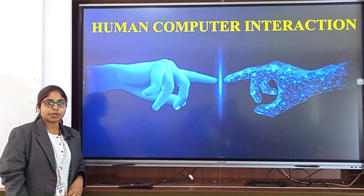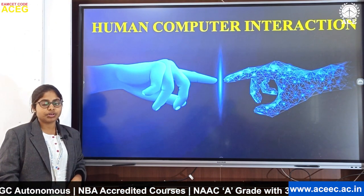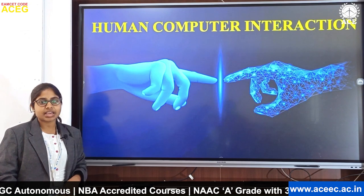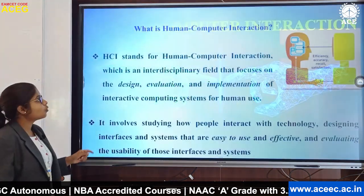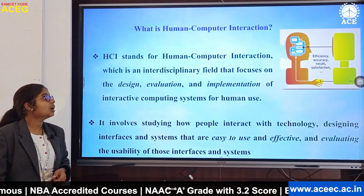My name is Sindhu from AS Engineering College. Today I am going to explain why HCI and what is Human-Computer Interaction.